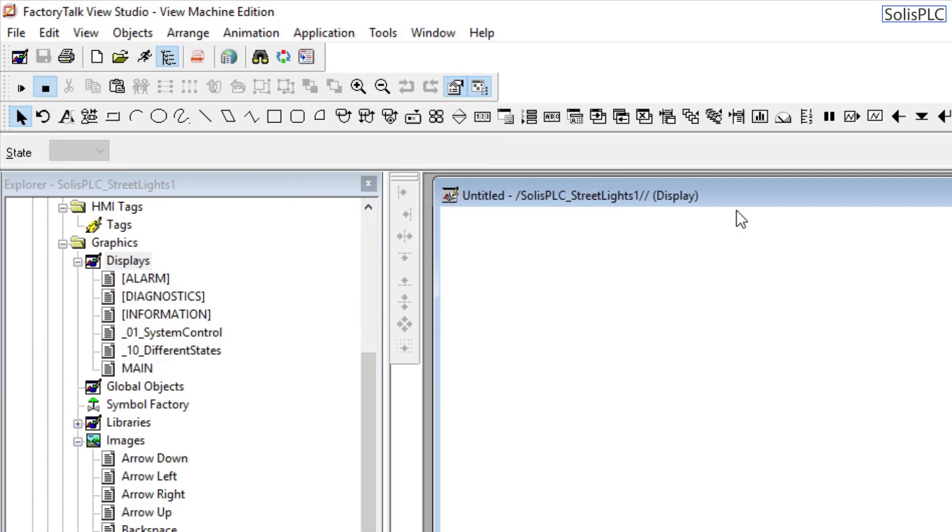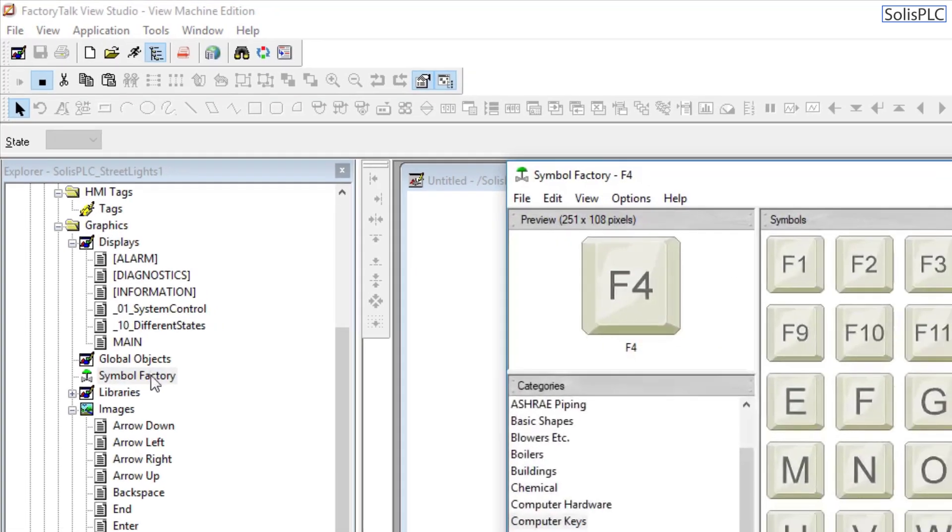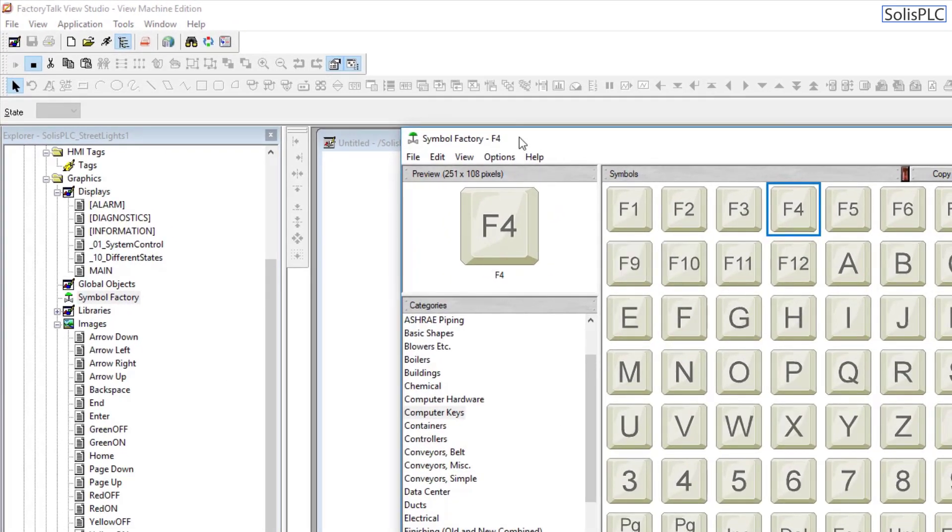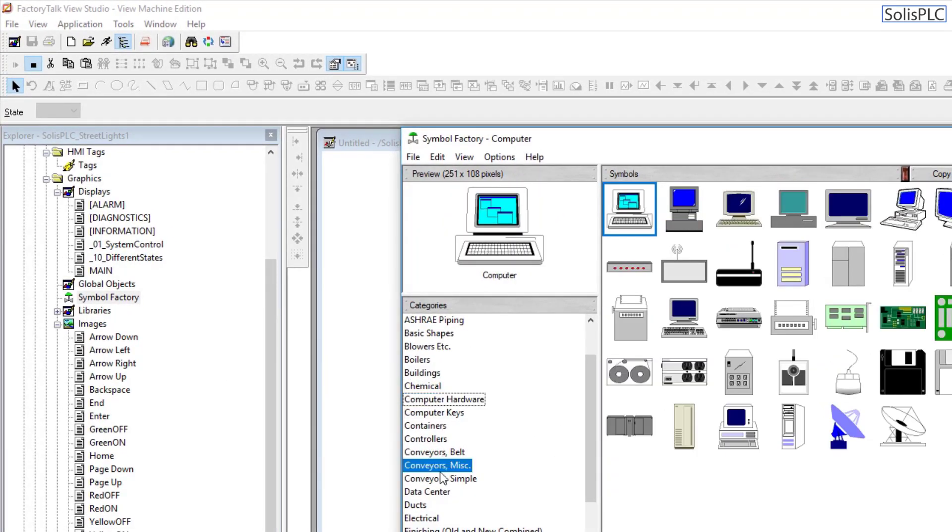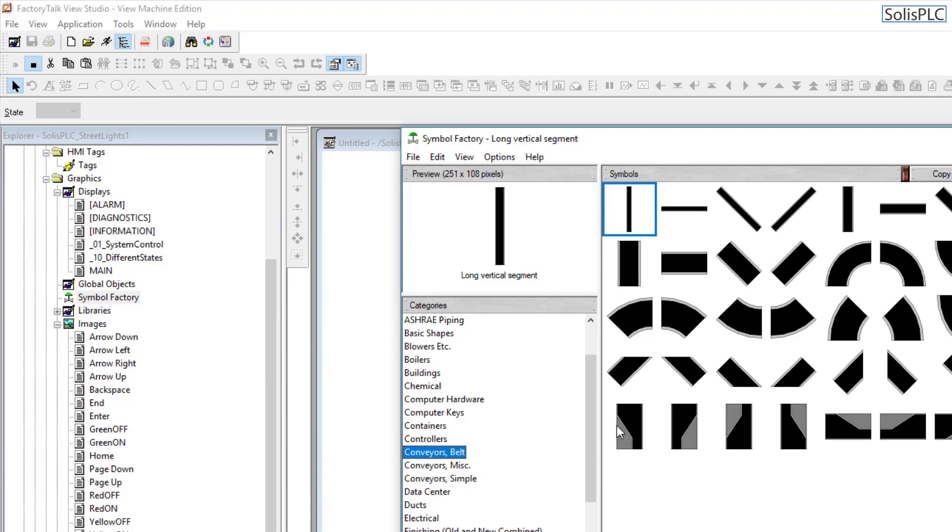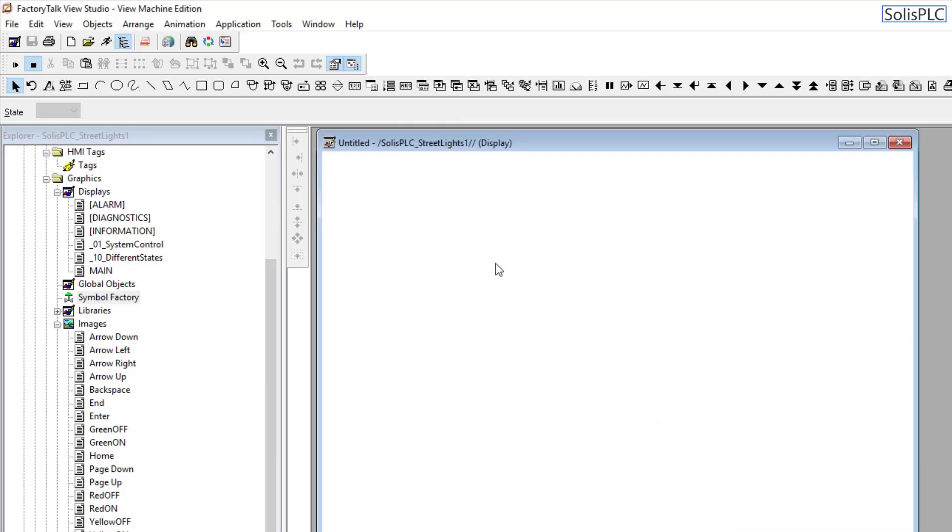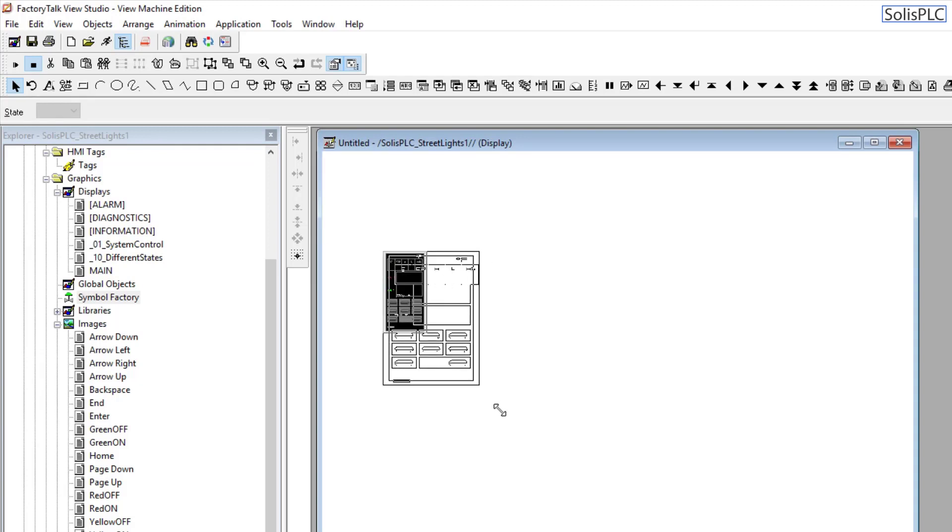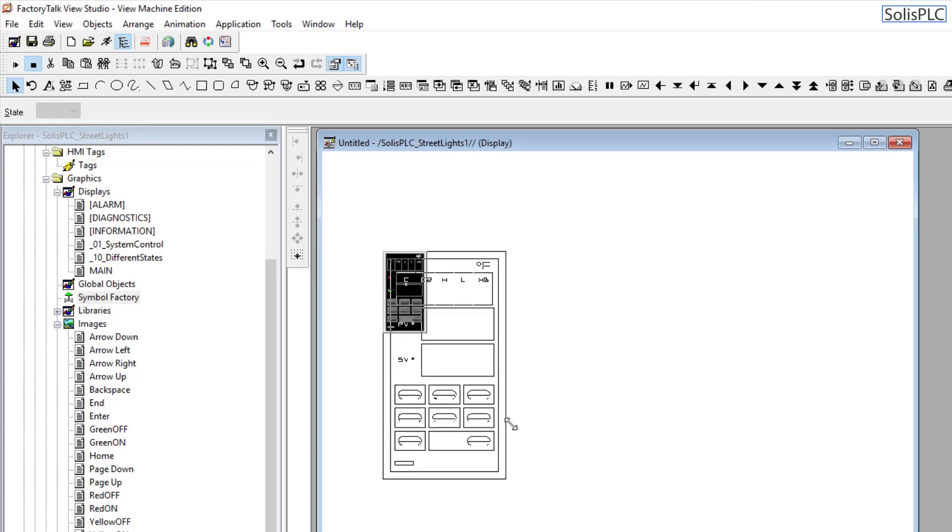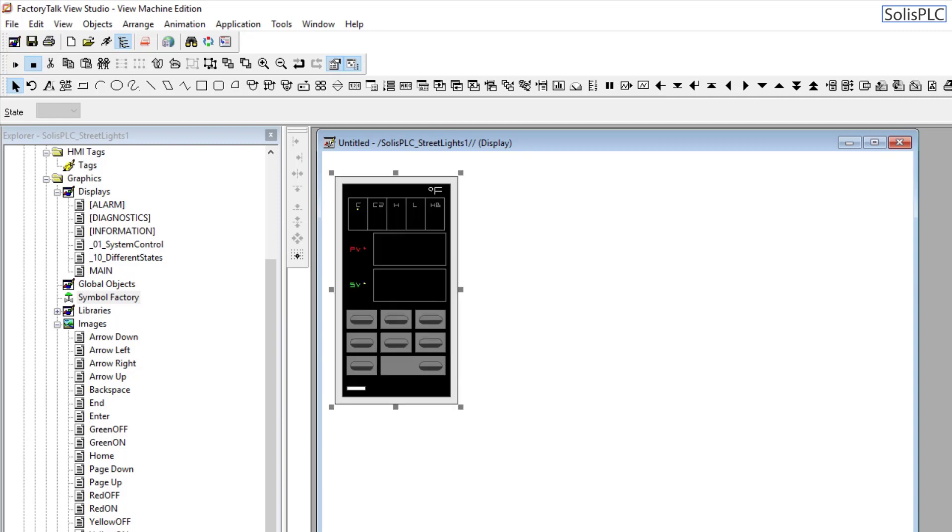Now, let's look at how it works with some simple objects. I'm going to go into Symbol Factory, and here, instead of selecting those buttons, let's say you have some kind of controller system which is displayed. Let's make something a bit larger.